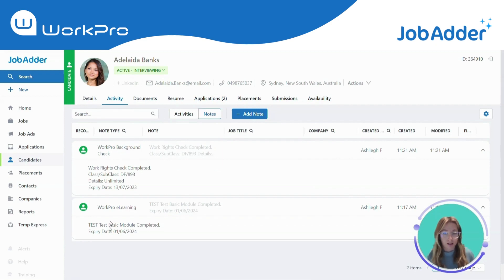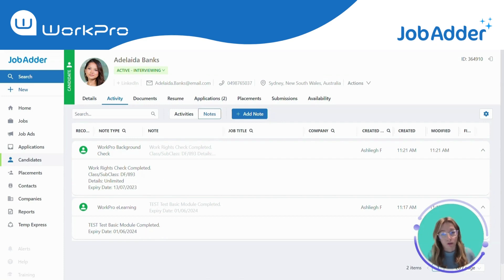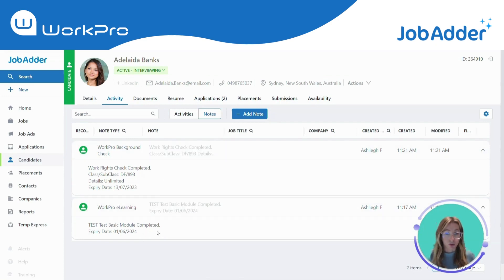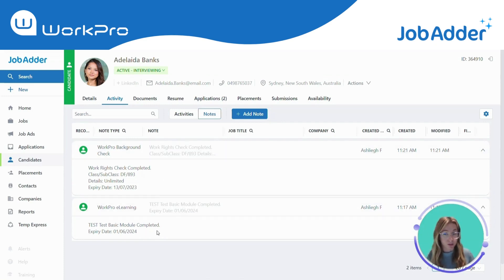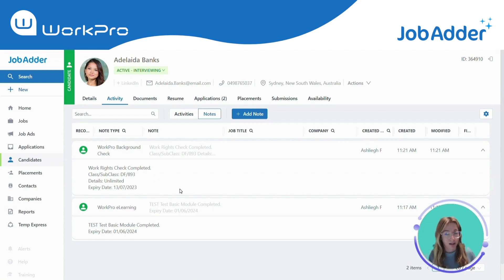These are our default note types for the integration, however we can work with you to customize these and make them more specific to your business requirements. There are also some configuration options in JobAdder to make these note types mandatory as part of your candidate compliance.